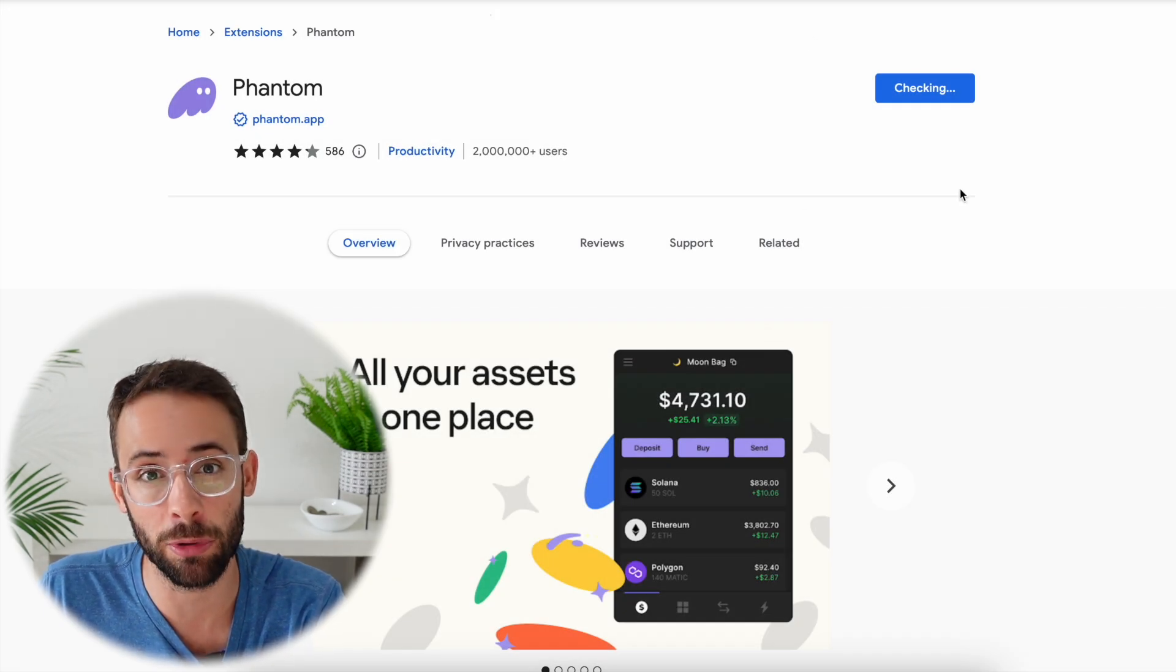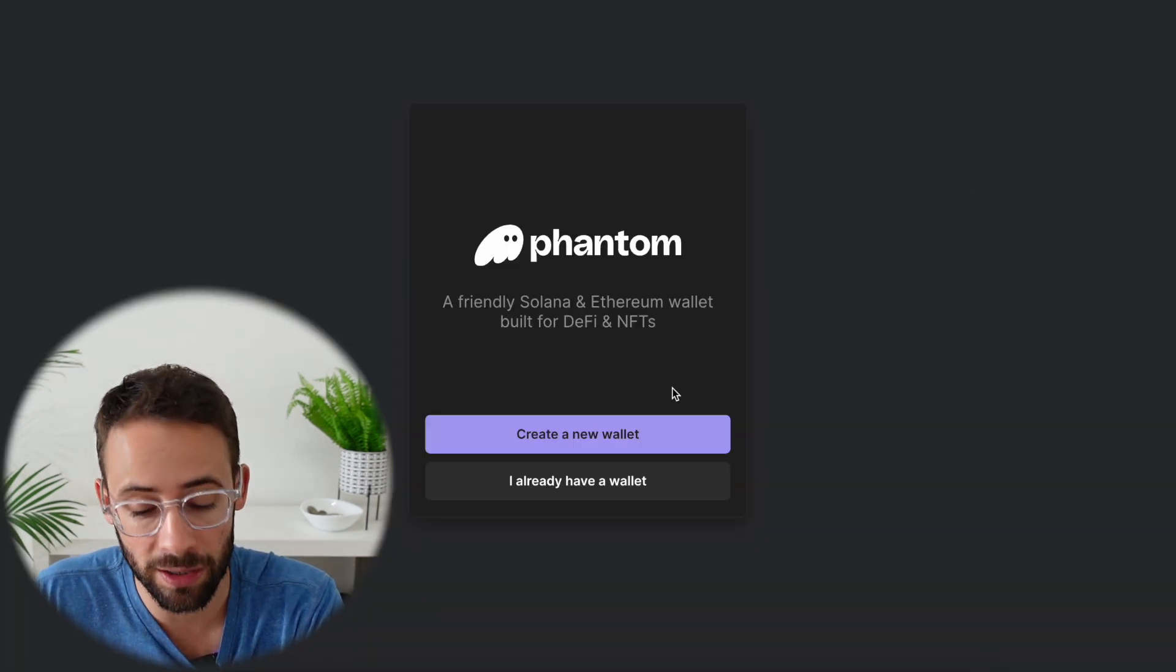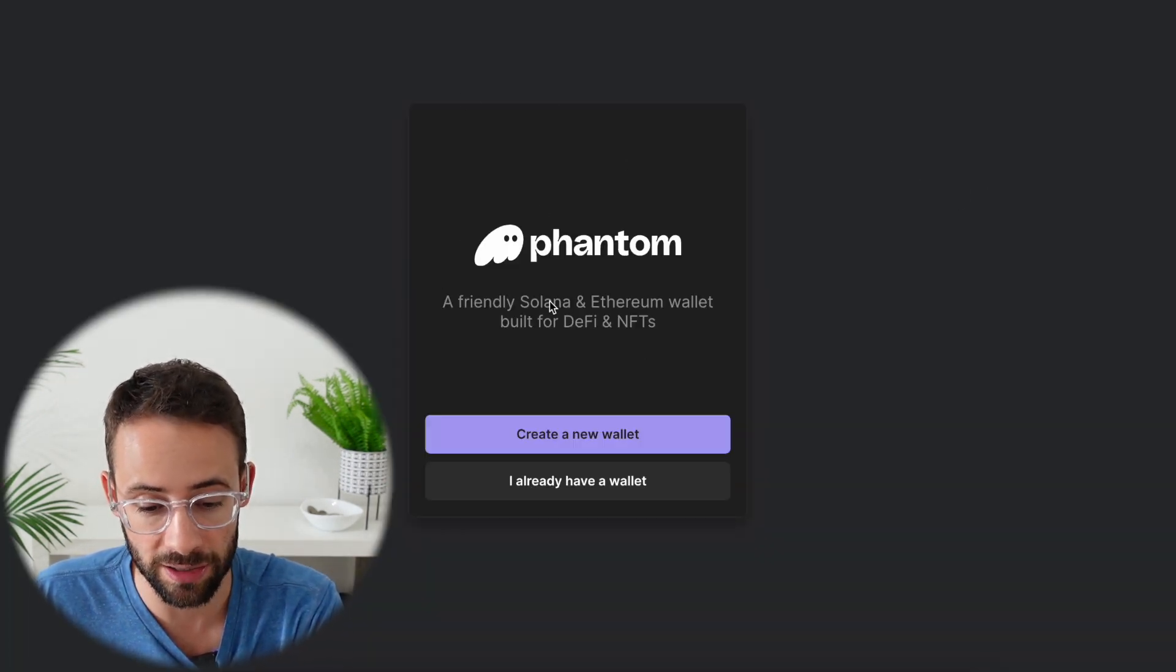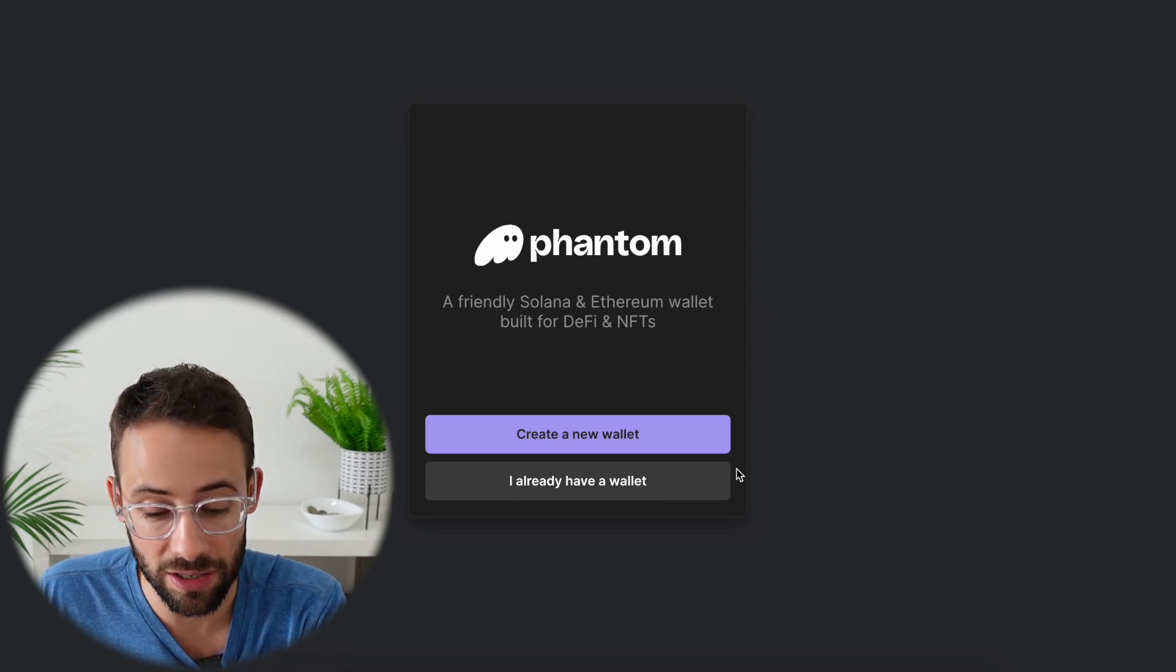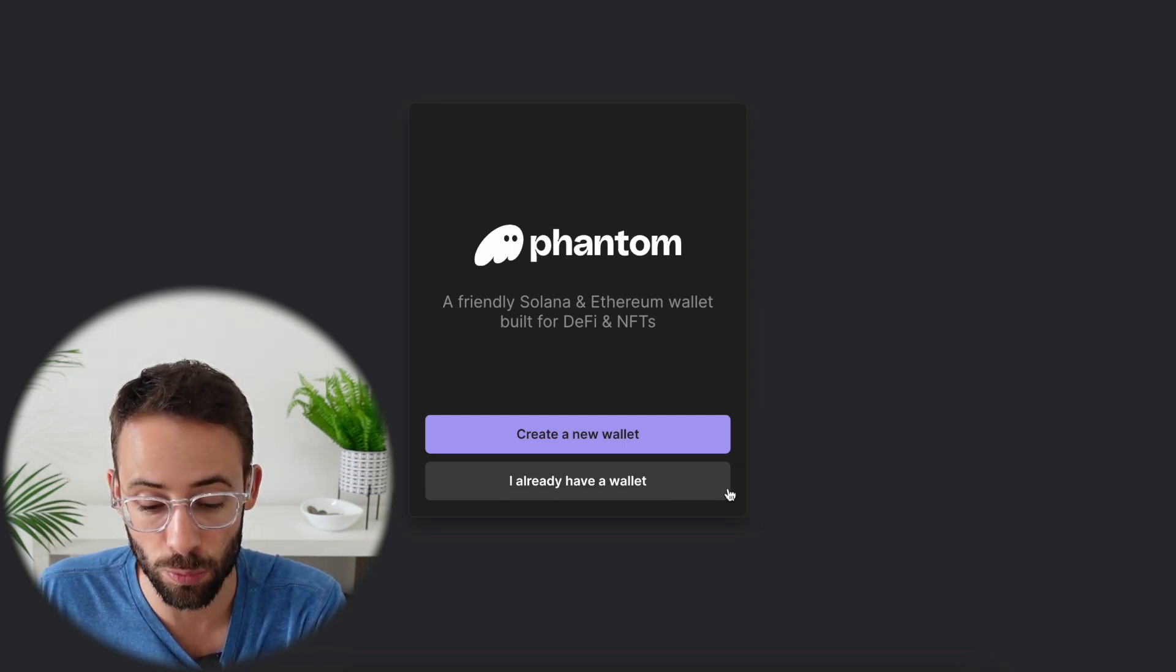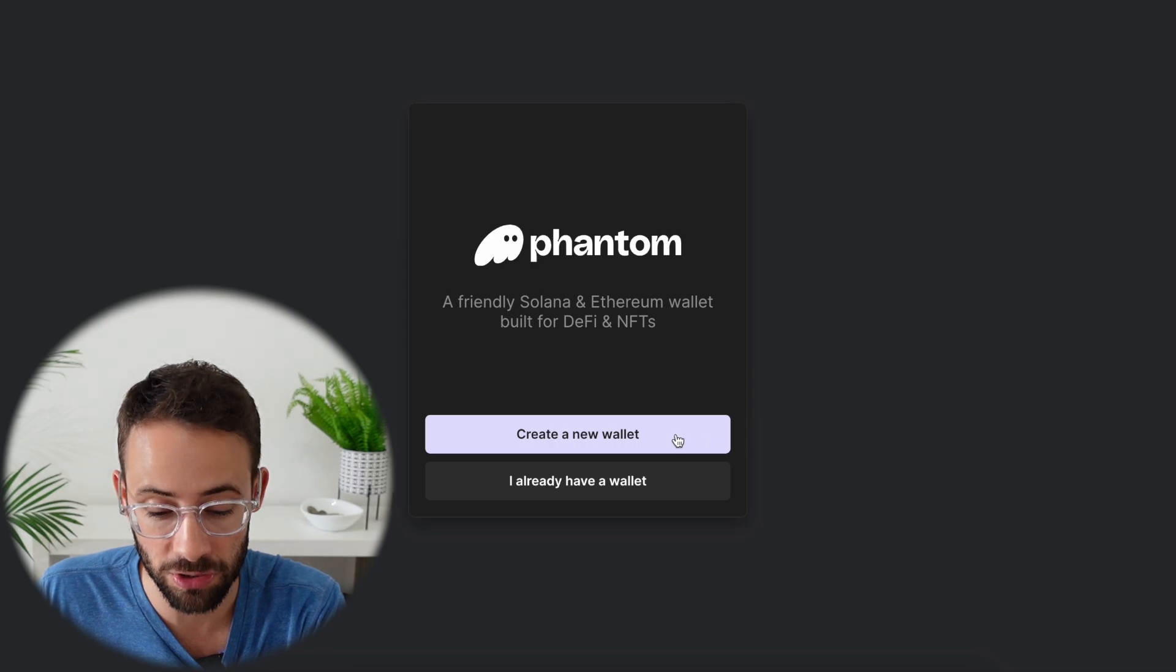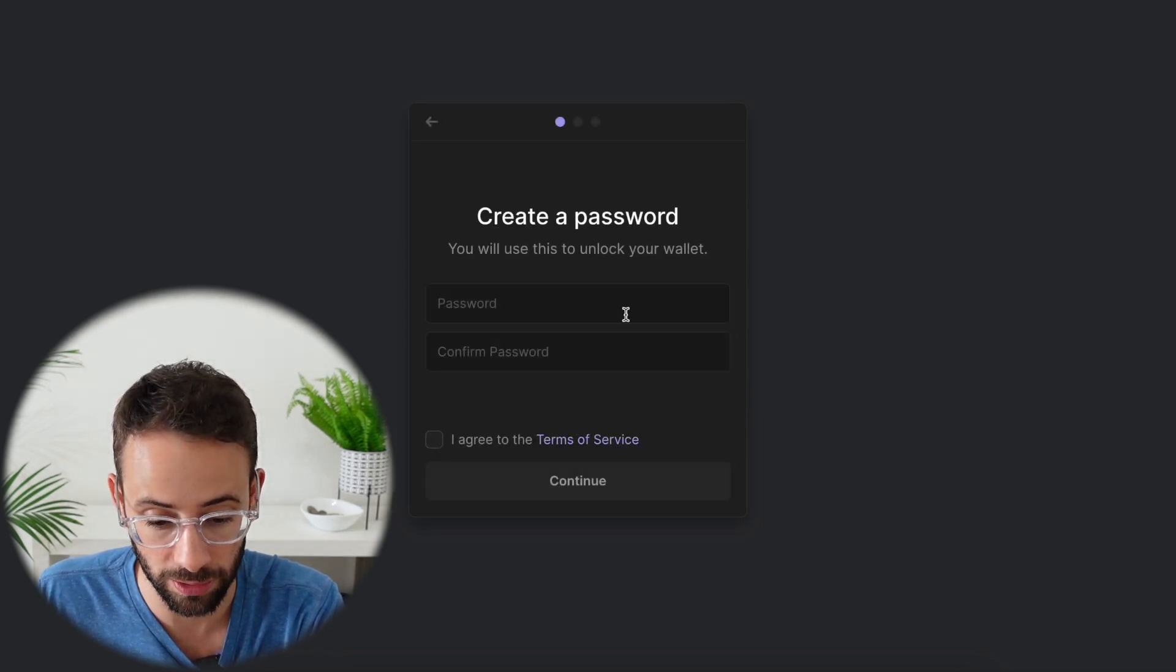It's very similar to MetaMask if you're familiar with that, except this wallet can also be used to interact with the Solana ecosystem. If you already have a seed phrase that you want to import from an existing wallet, you can do that, but I'm just going to go ahead and create a new wallet.